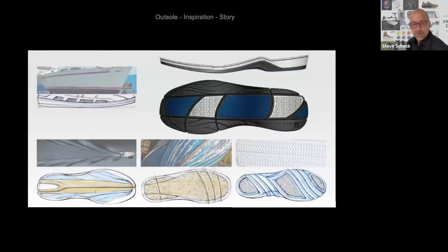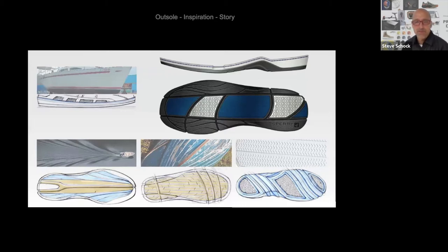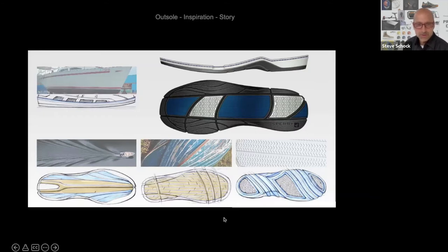Here we have some footwear outsoles inspired by different nautical themes — the waves on the water or the texturing on a boat hull. And there's some classic tread pattern there too that kind of mimics water. So here are three examples of how the designer might use visual inspiration to drive some of the aesthetics on the outsole.